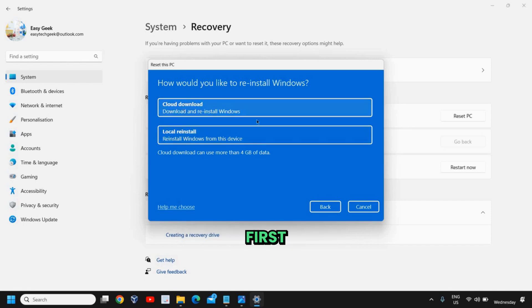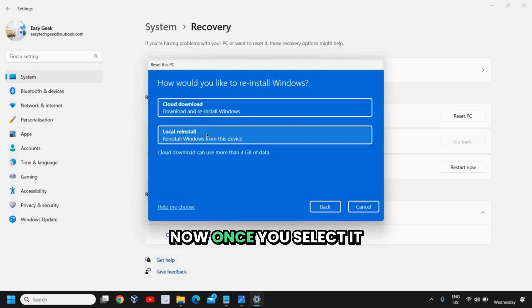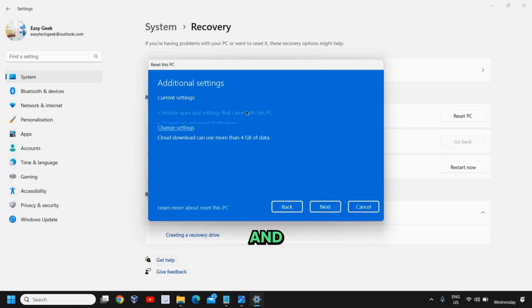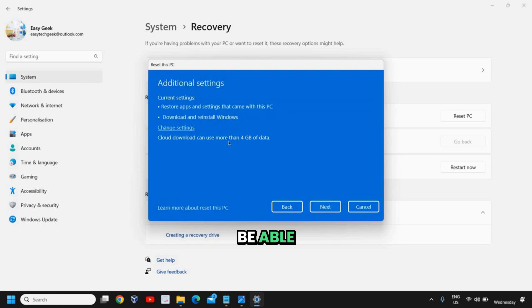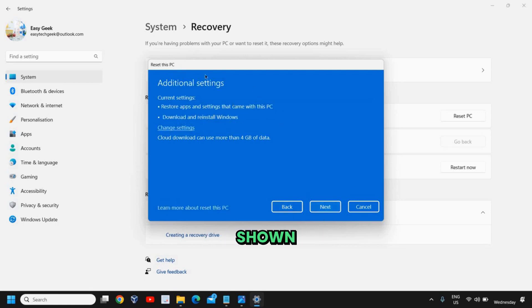Now once you select it, you just need to click on next and you will be able to reset your PC by following the other directions which will be shown on your PC. It's absolutely easy to do.